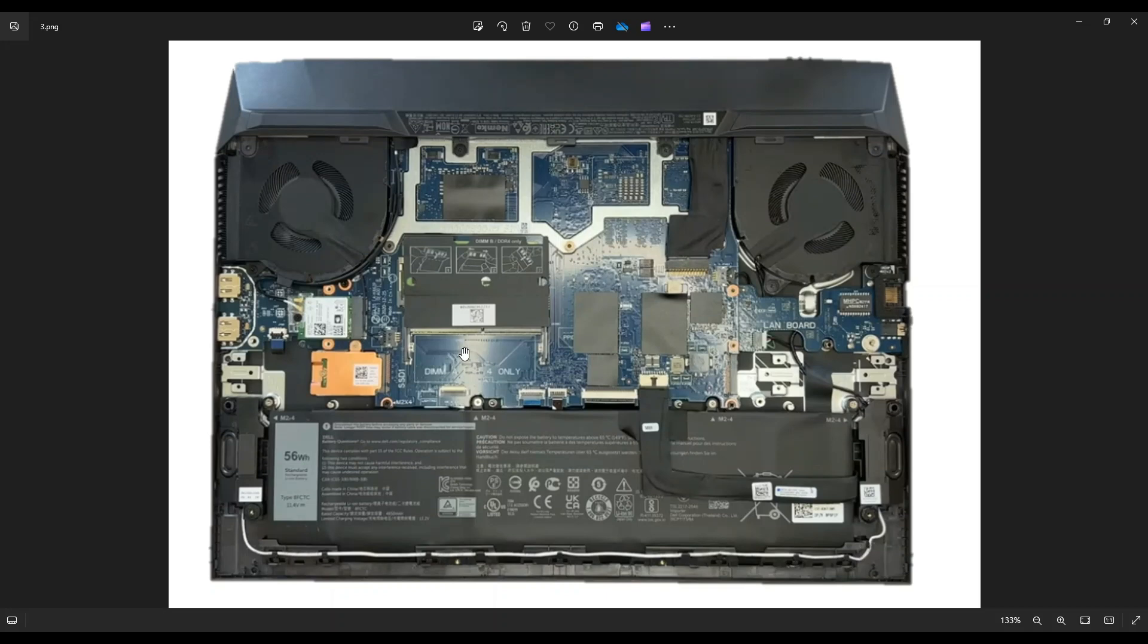To put the RAM stick back in, as you notice, there's a long part here and a short part there. So you can only get the RAM stick in one way, the correct way. Once you've got it in and it's all flush, you press down in the center, and these metal arms will latch onto it and secure it in place.